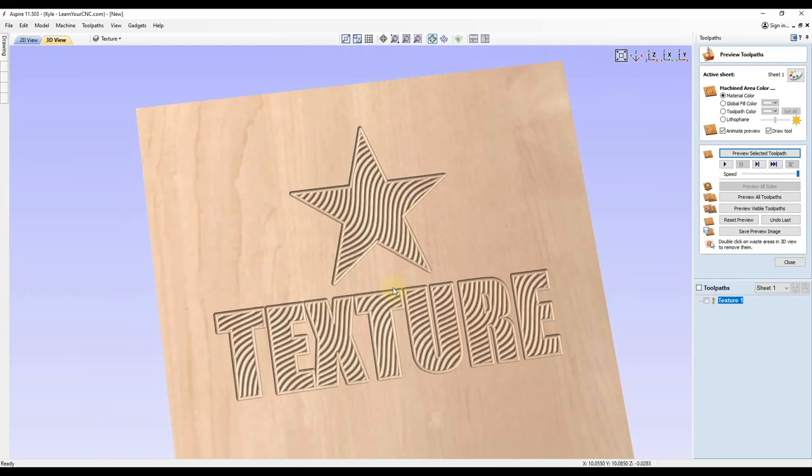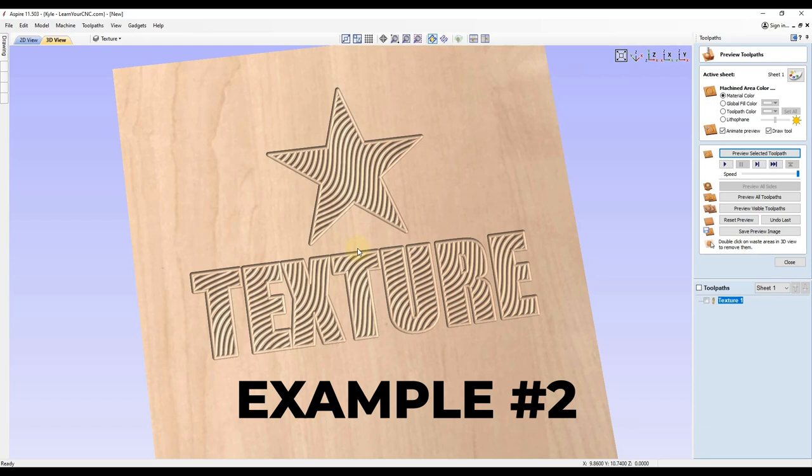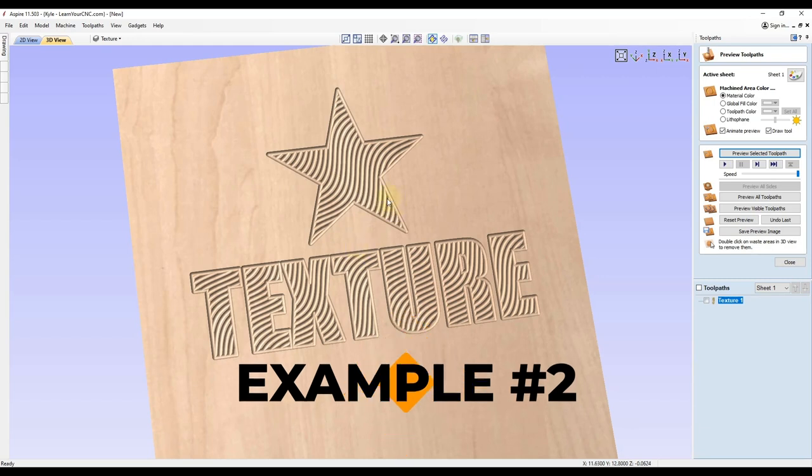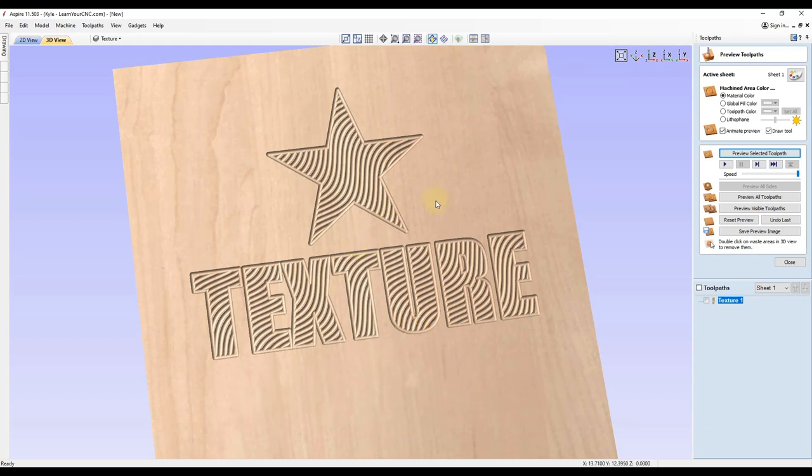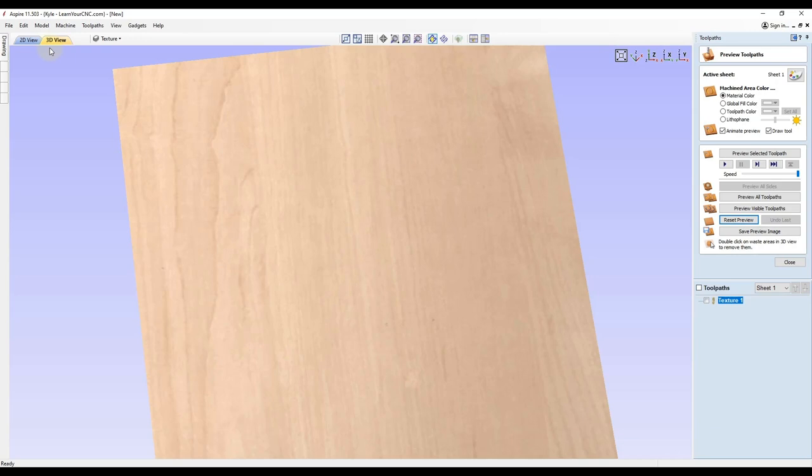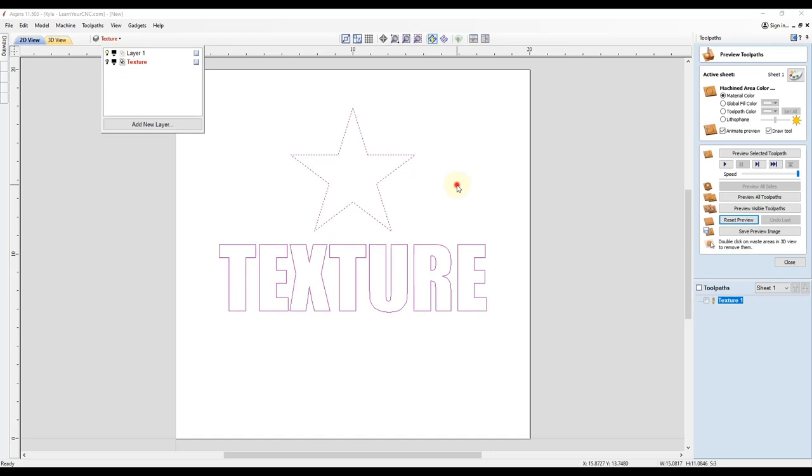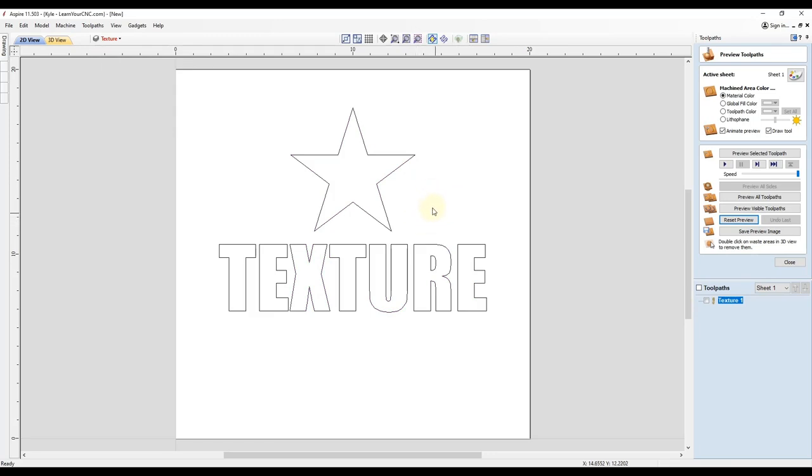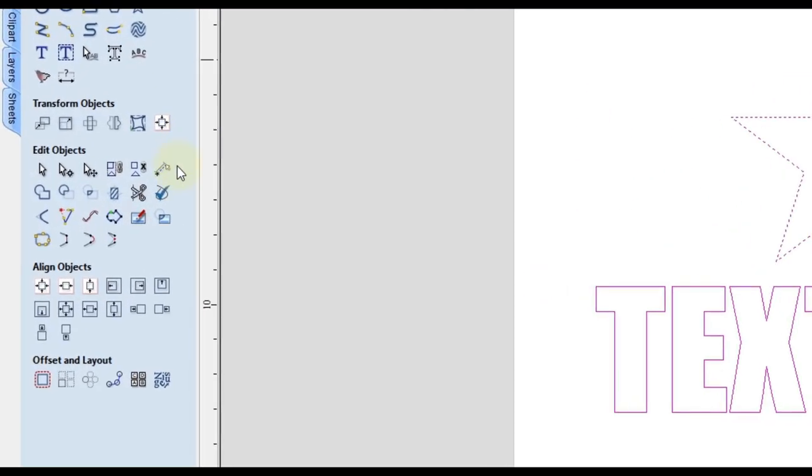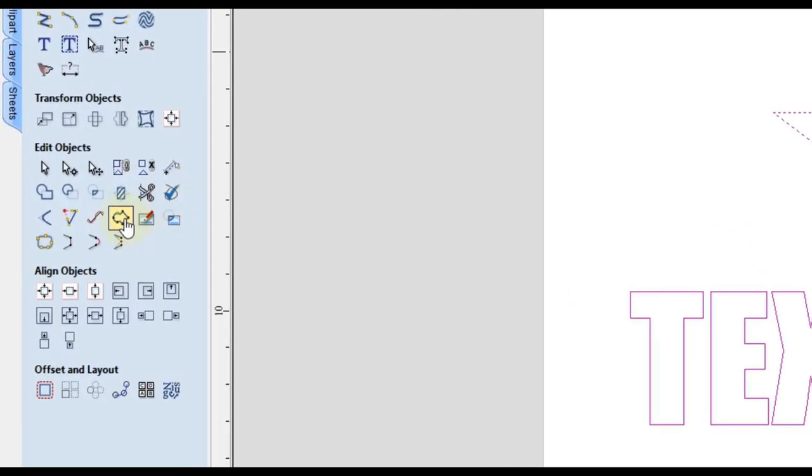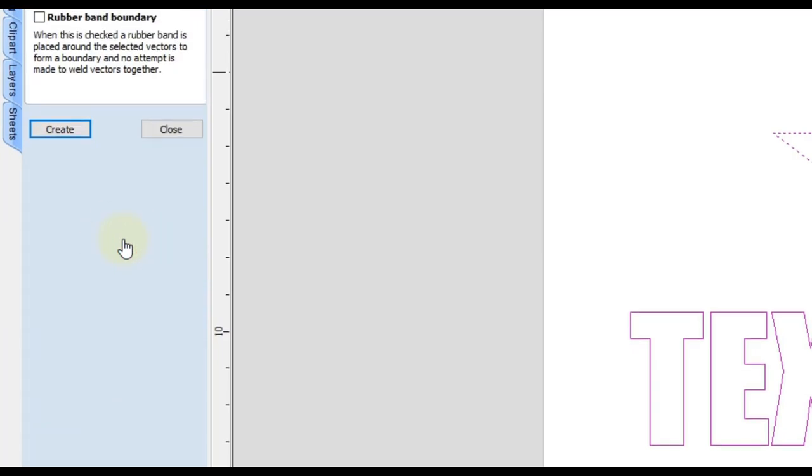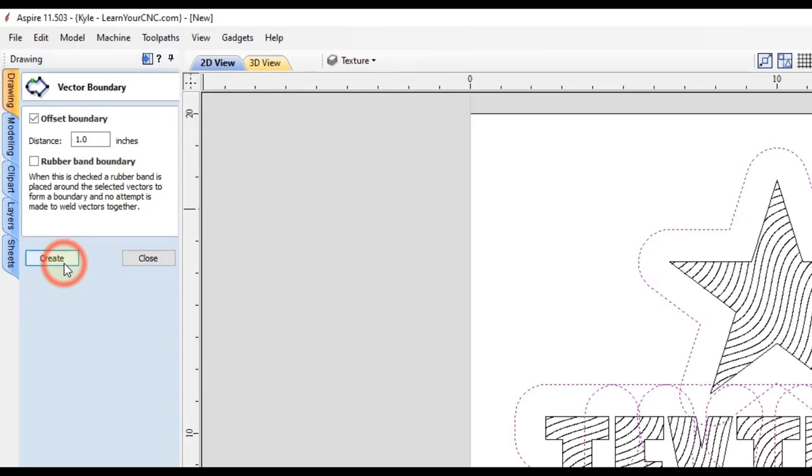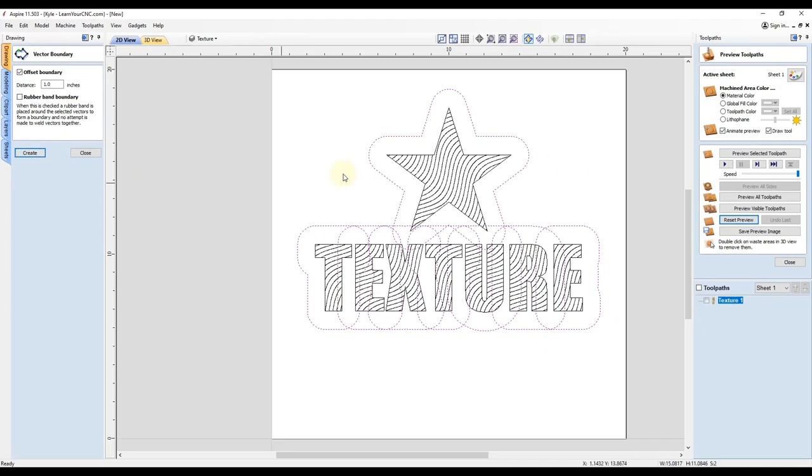I will show you one more quick example. And what is more commonly used for is the background of your projects. So we can actually make the opposite effect on this. So I'm going to reset the preview. I am going to go back to the 2D view. I'm going to hide this texture. And then I'm going to select both of these shapes. And I'm going to go back to our drawing tab. And I'm going to make a boundary using the boundary create tool. And I'm going to try this one inch. We'll see what it looks like. That doesn't look too bad.